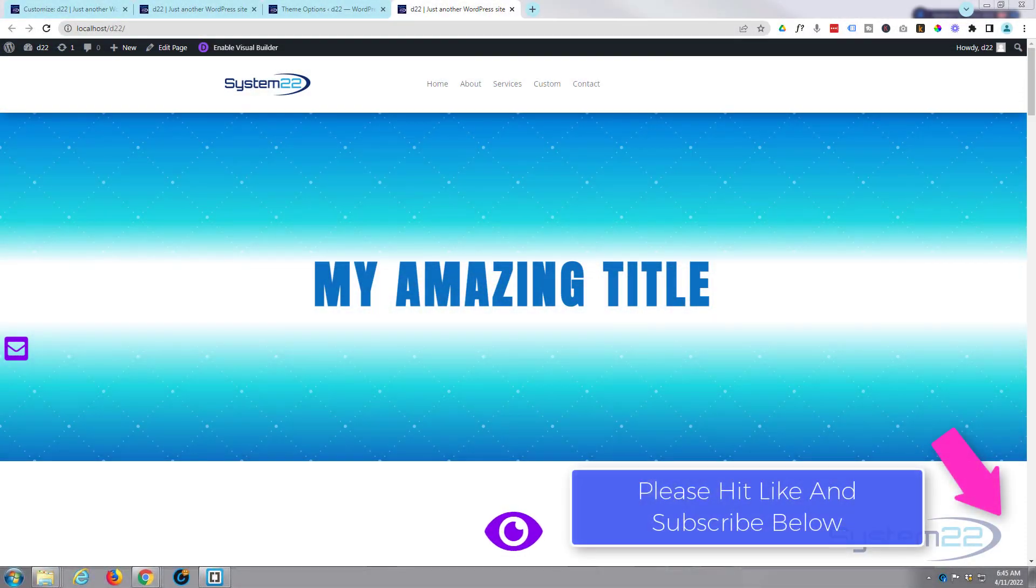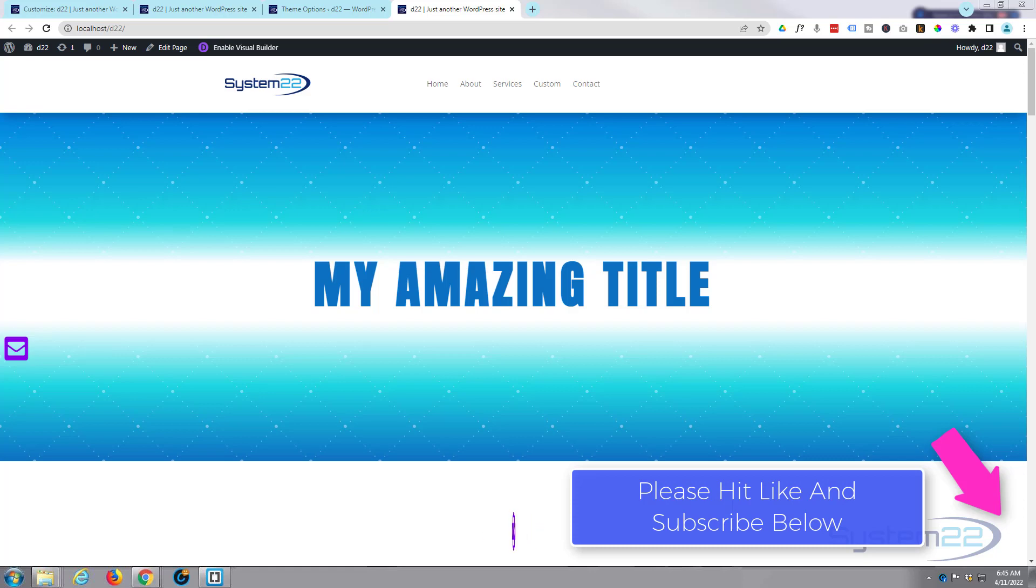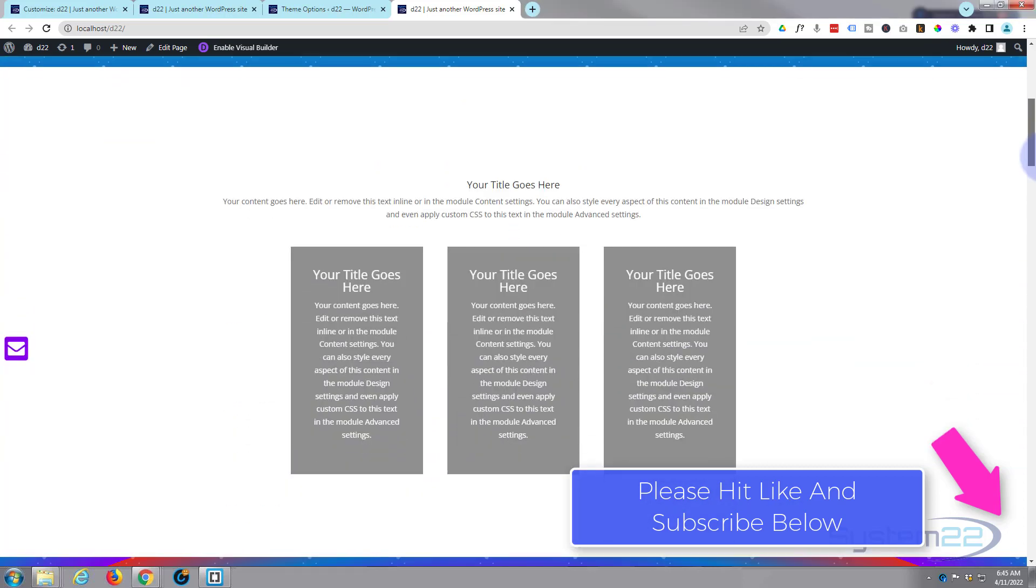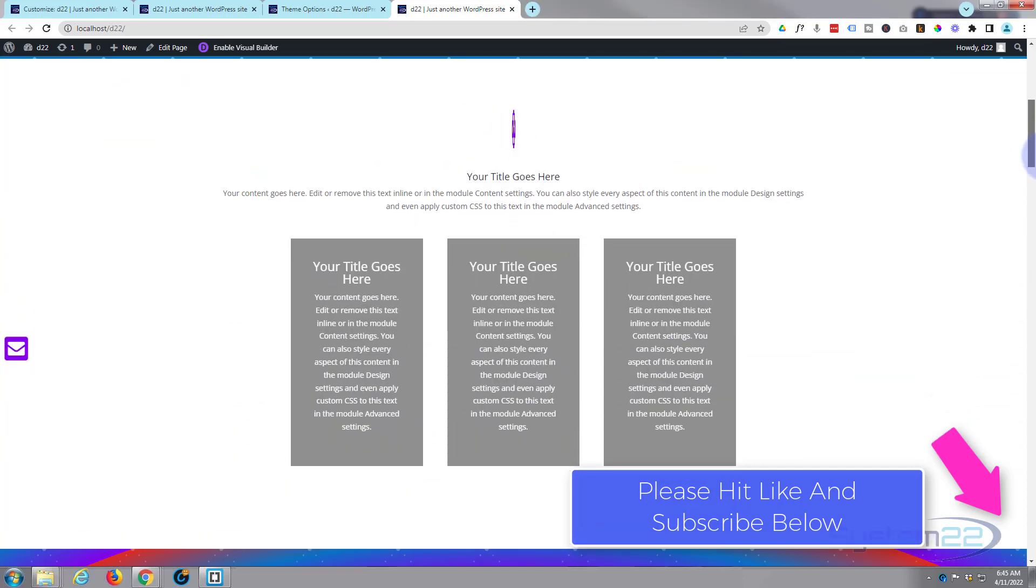Hi guys and welcome to another Divi theme video. This is Jamie from System22 and webdesignandtechtips.com. We've got a little effect for you today - this revolving image right here, a little blurb module with an icon infinitely revolving around like this.